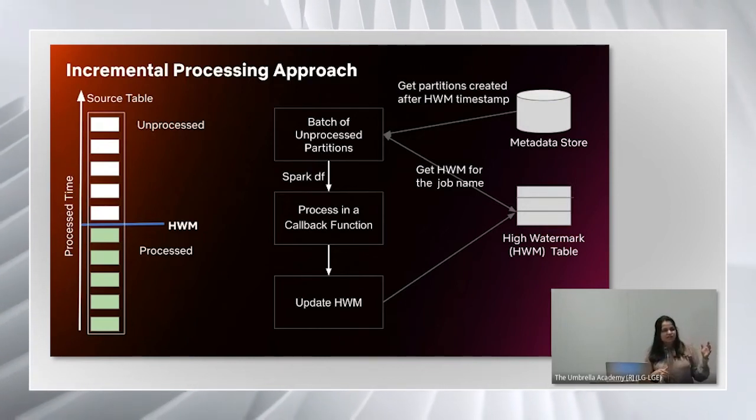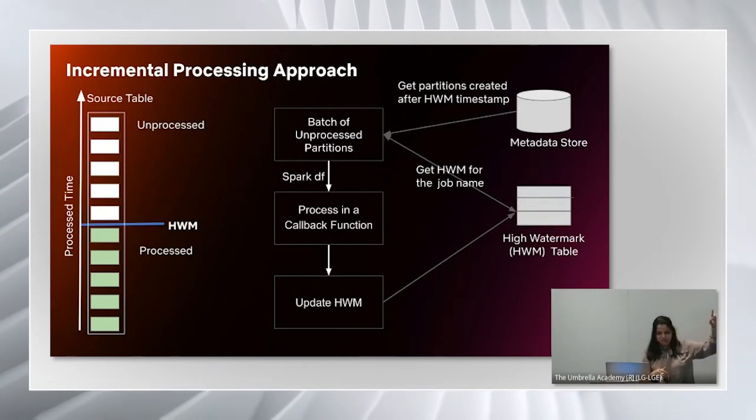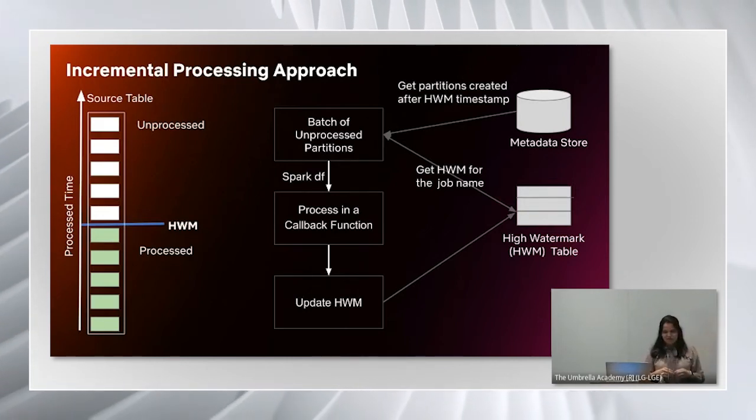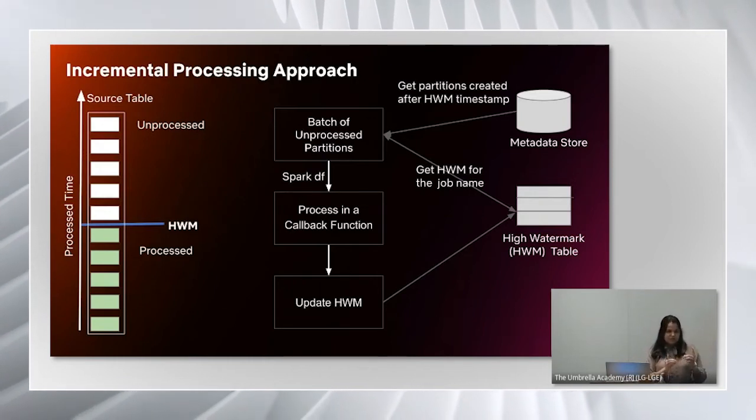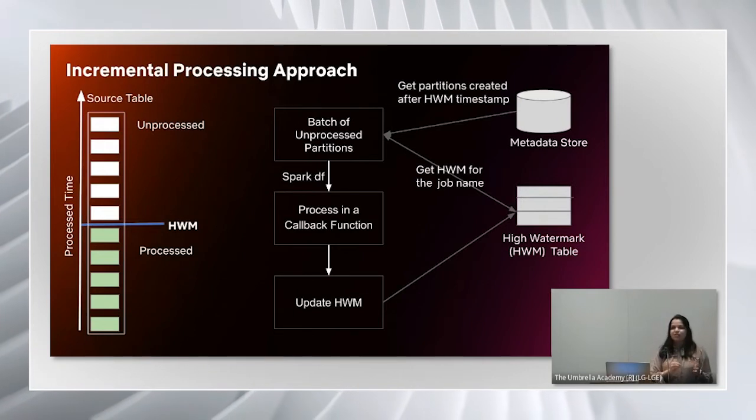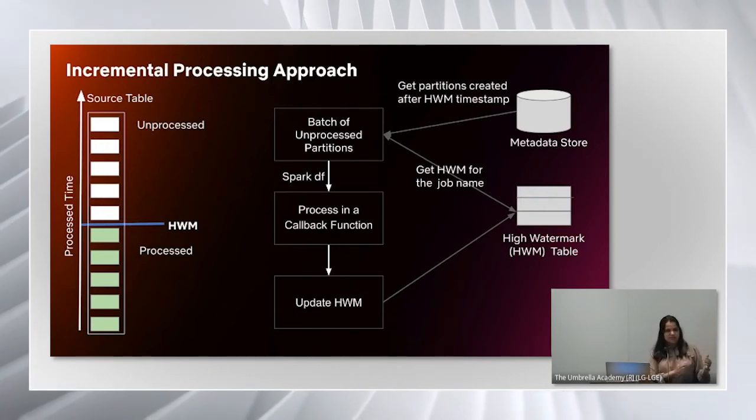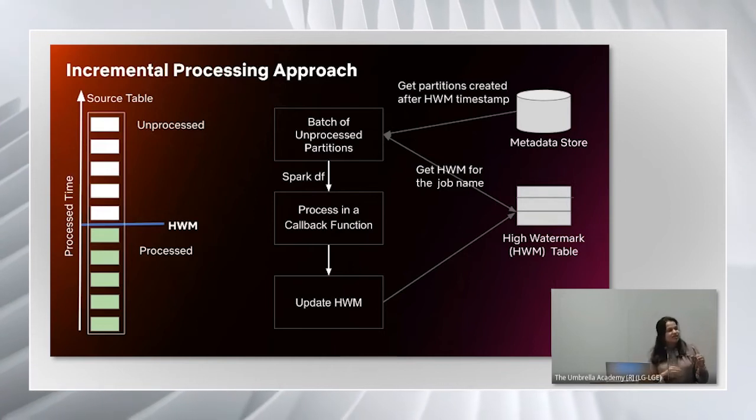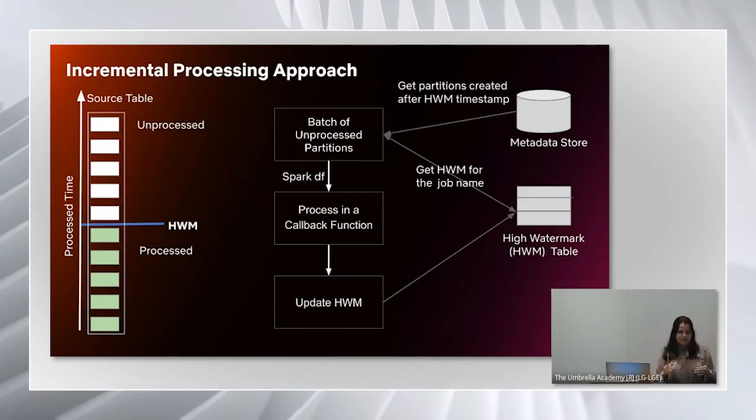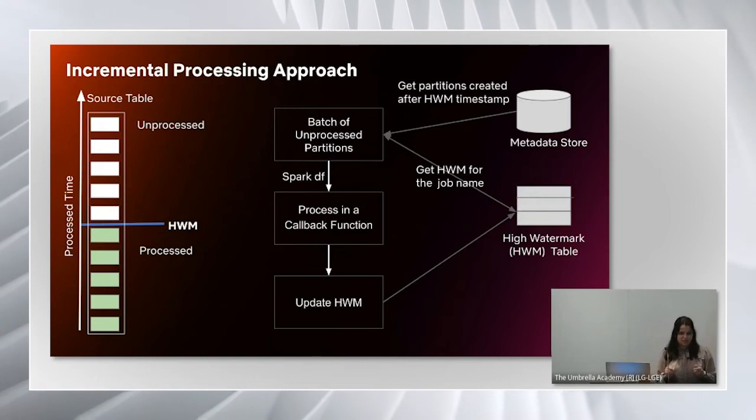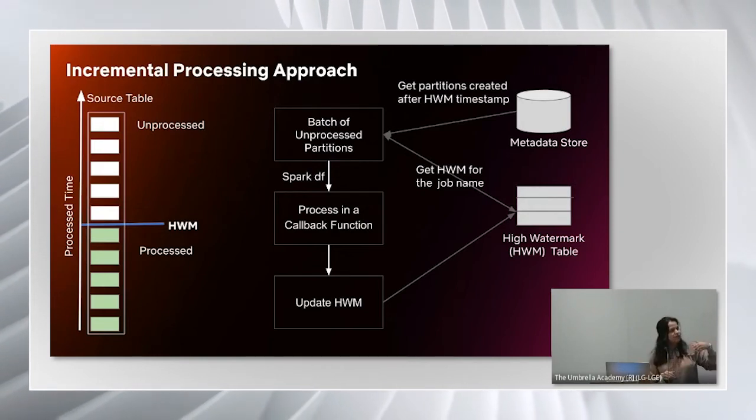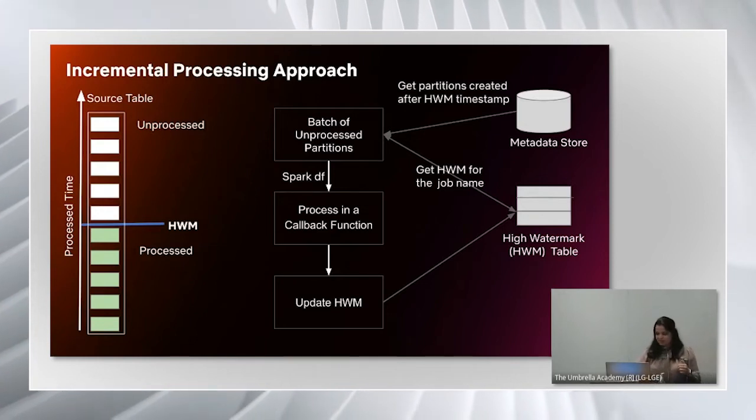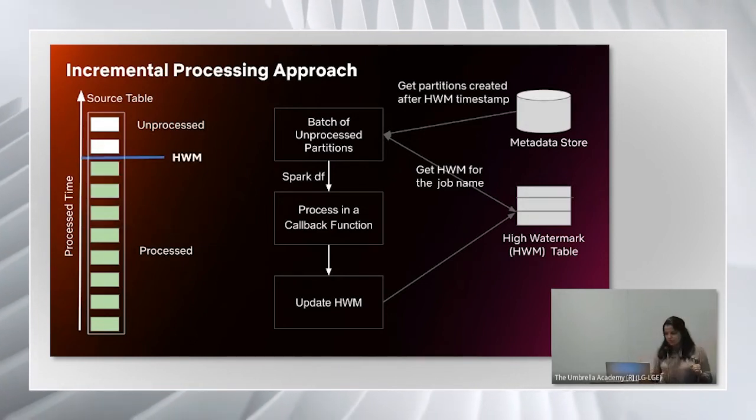It will retrieve unprocessed partitions from the source table, like these white boxes here. Then it will create a batch of these unprocessed partitions based on certain limits and process Spark data frame corresponding to these partitions in a callback function. The callback function will have the actual processing logic implemented by the job developer. Once the data is processed successfully, it will update high watermark in the table. You can see the watermark has moved up now.